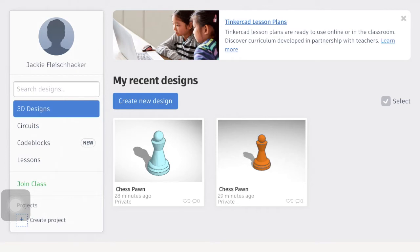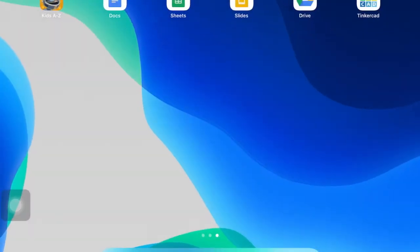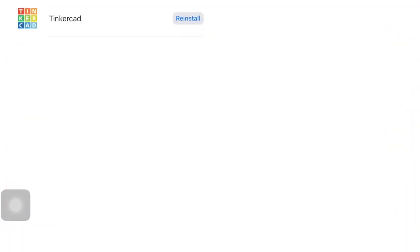So if you don't have a computer device at home to use, this is what the Tinkercad app looks like. There is actually a Tinkercad app you can download in self-service. You can just type in Tinker, it'll show up and you can install it.